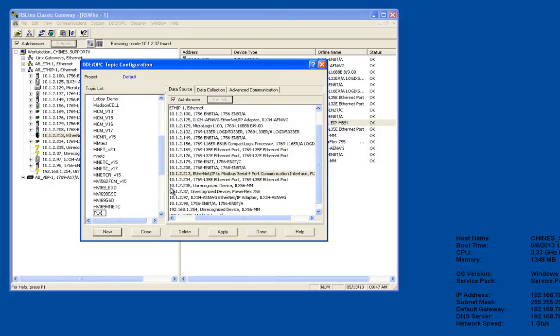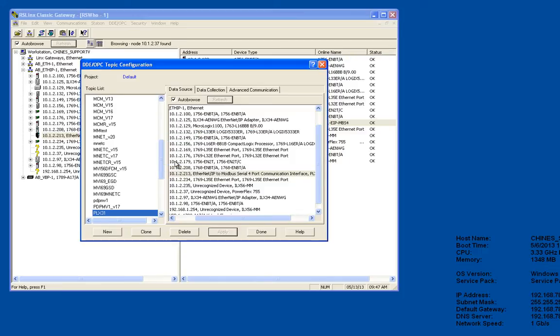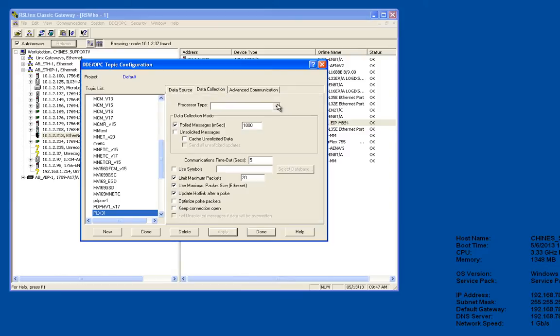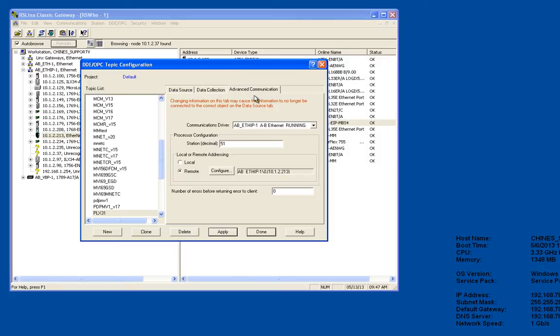I'm going to click apply, click yes. Now click on the data collection tab and I'm going to change the processor type to Logix 5000. I'll click apply and now I'm going to click done.